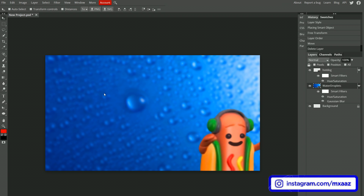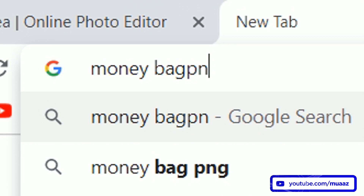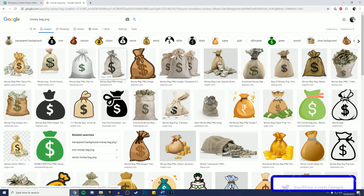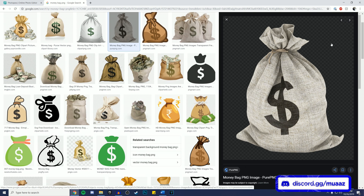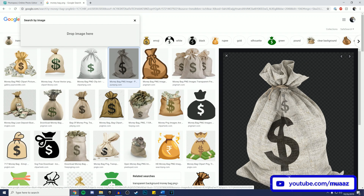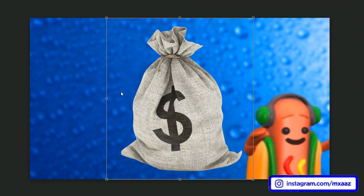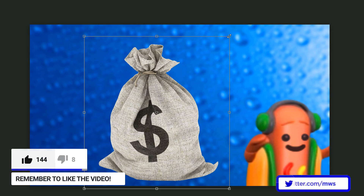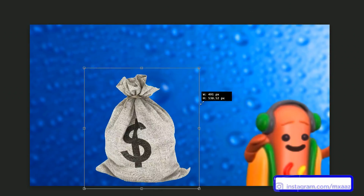Another quick tip for when you're looking for images to use in your thumbnails: always type PNG at the end of your search so the image has a transparent background. For example, searching 'money bag PNG' — a PNG shows a gray checkered background when you click it, which means there won't be a white or colored background behind it, just the object itself. Right-click it, Save Image As, save it to your computer, then drag and drop it into your canvas. Also, when resizing, hold Shift while dragging to always keep the same proportions no matter which direction you drag.